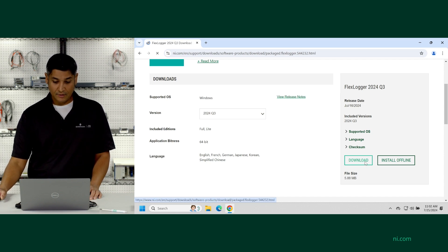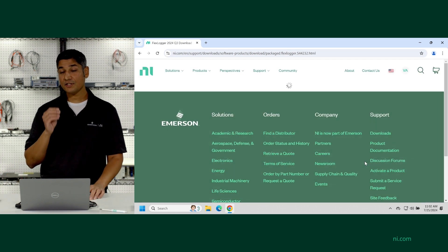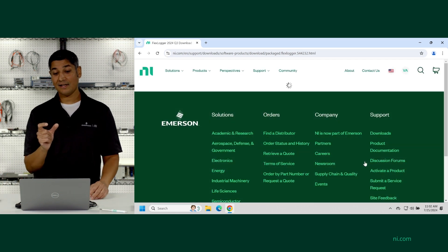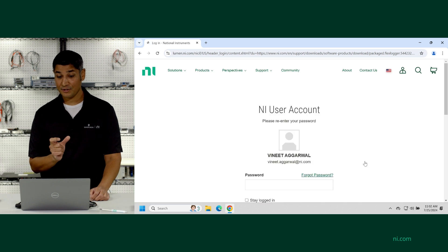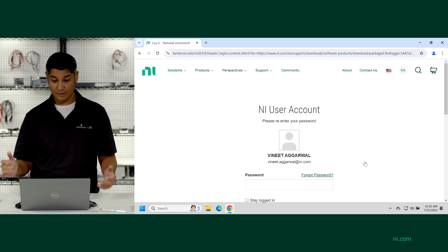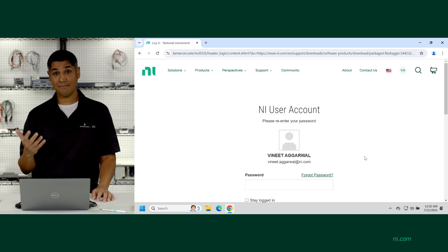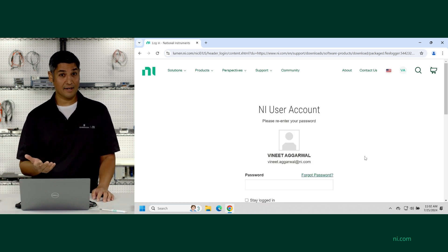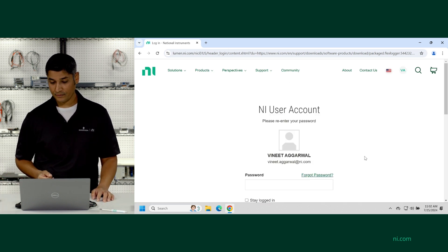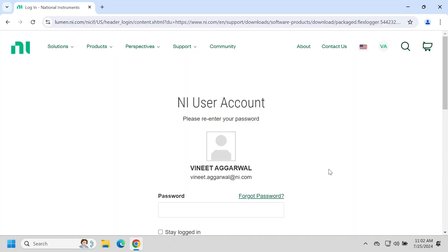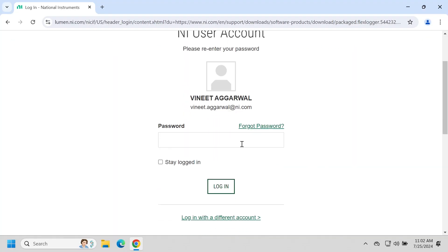The downloader is actually going to initially install the NI package manager, which is what's used to install and maintain all NI software. When you click on the download button, it'll start by asking you to log into your NI.com profile.